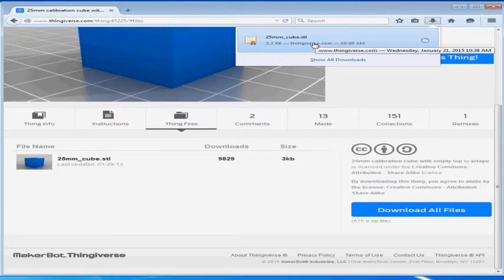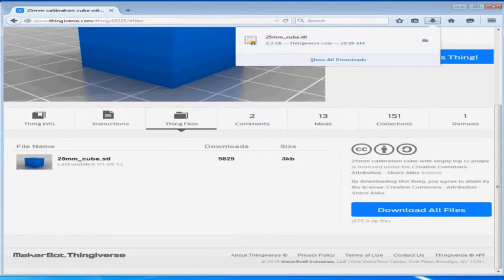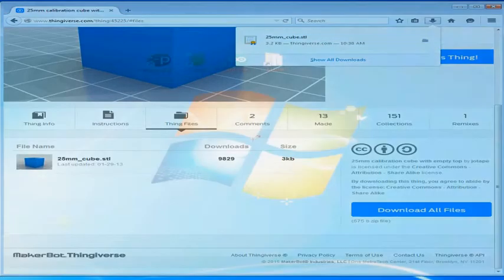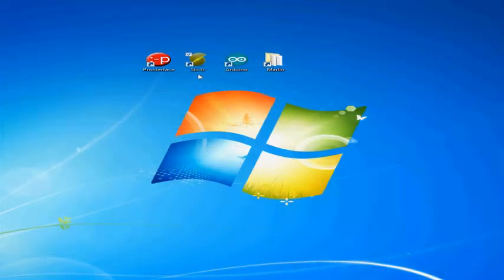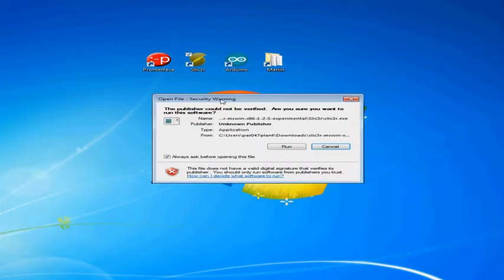But before we can do that we need to get Slicer set up and we are going to be walked through a configuration right when we open it for the first time.